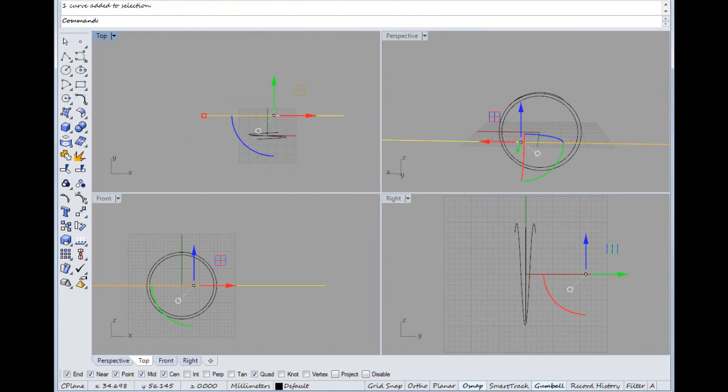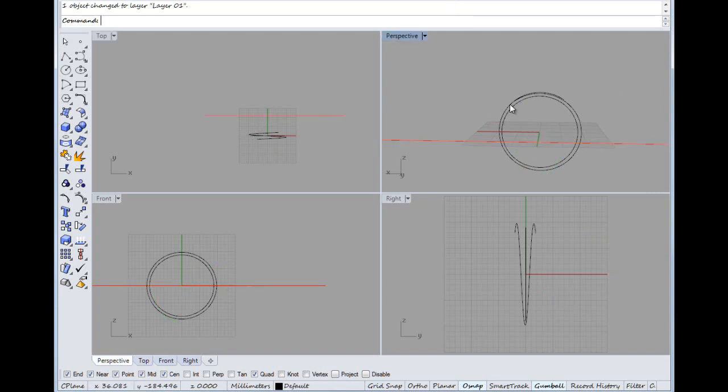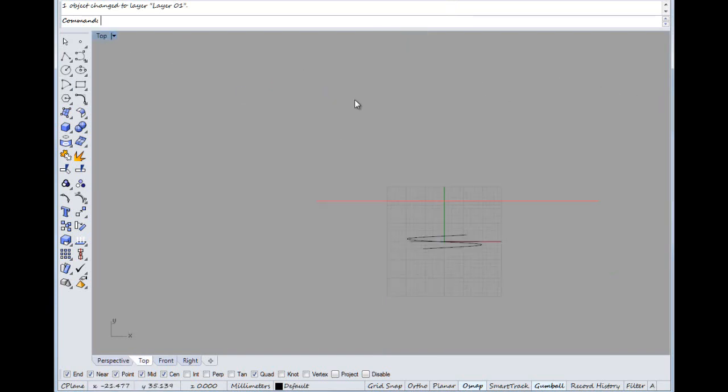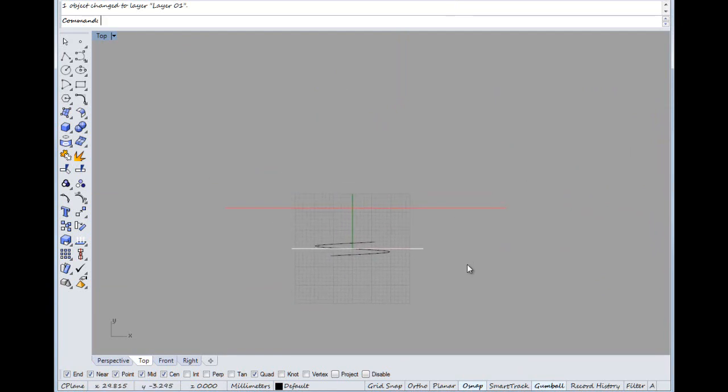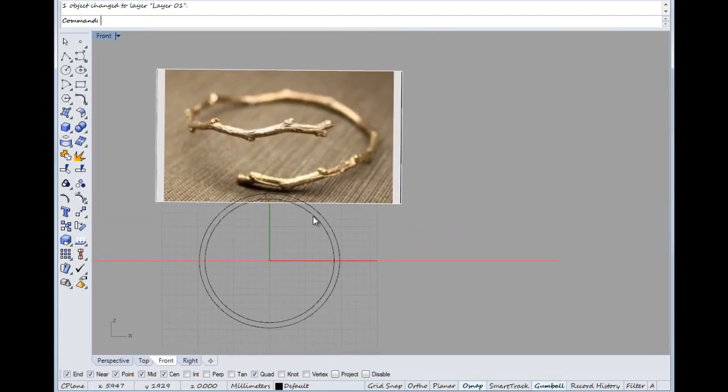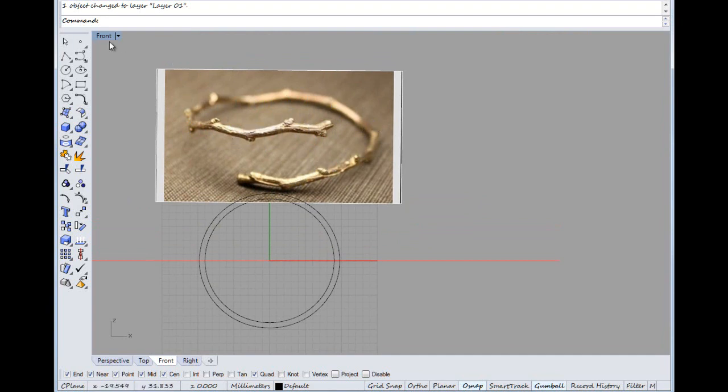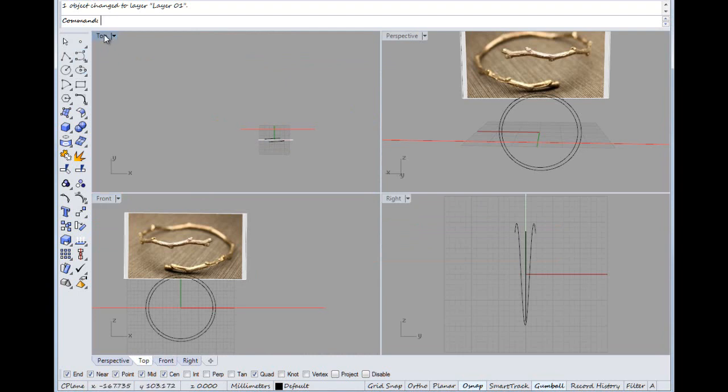We'll change that to a different layer so it makes a bit of sense. Now if we look at the picture, it's sort of zigzagging around, so I'll just do something rough for now in that sort of fashion.